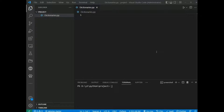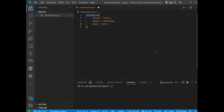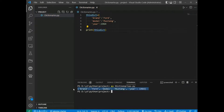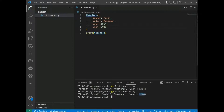Dictionaries are written with curly brackets and have keys and values. For example, a dict with brand as key 'Ford', model 'Mustang', and year 1964. We print the dictionary, save and run, and we have the dictionary. Duplicates are not allowed — dictionaries cannot have two items with the same key. If we add another year of 2020, the year becomes 2020 and the earlier year is overwritten.